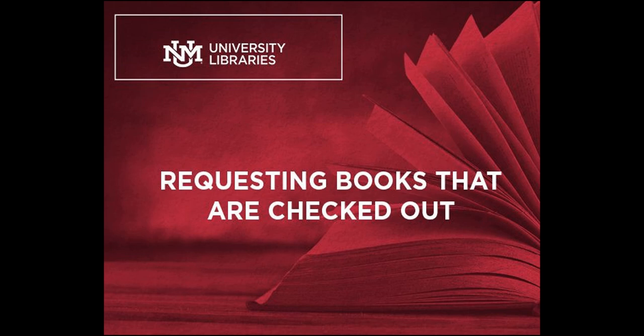What if you're looking for a book and somebody already has it checked out, or you're looking for a book and you see that UNM doesn't own it or have access to it? Fortunately, you can still request it.